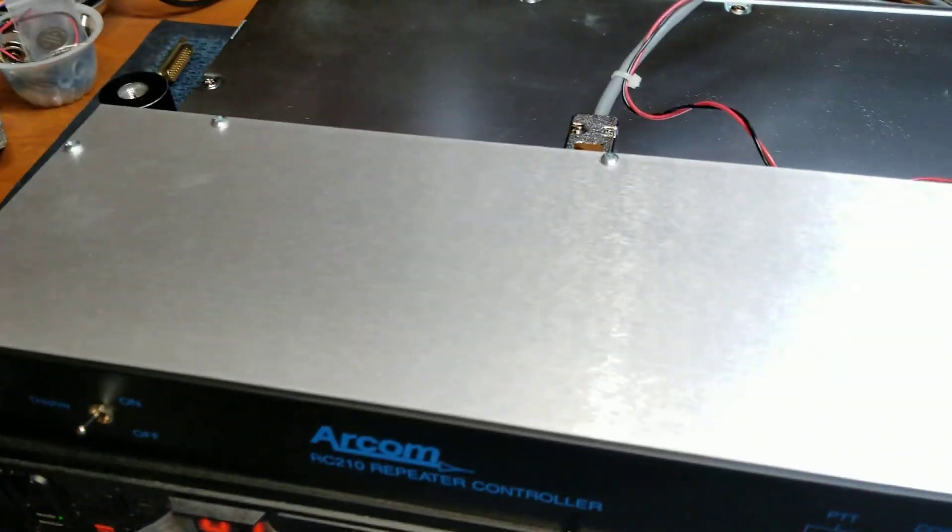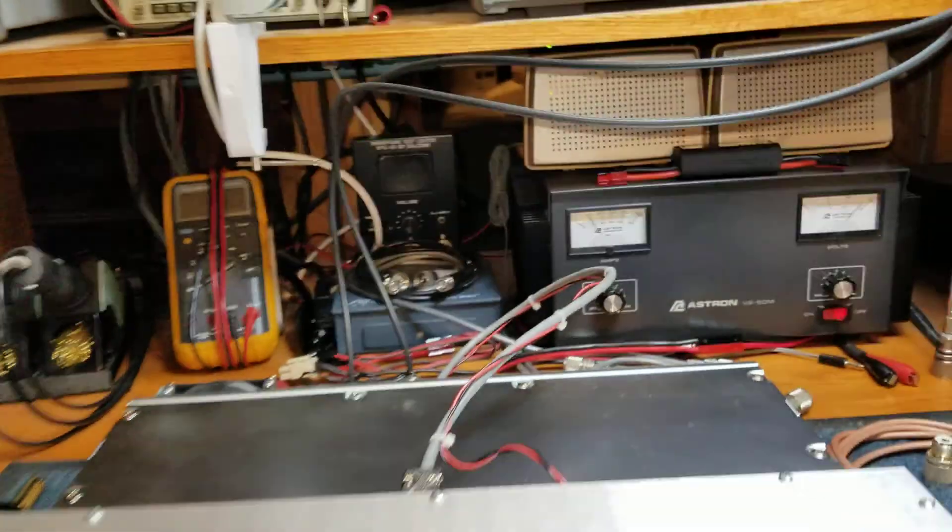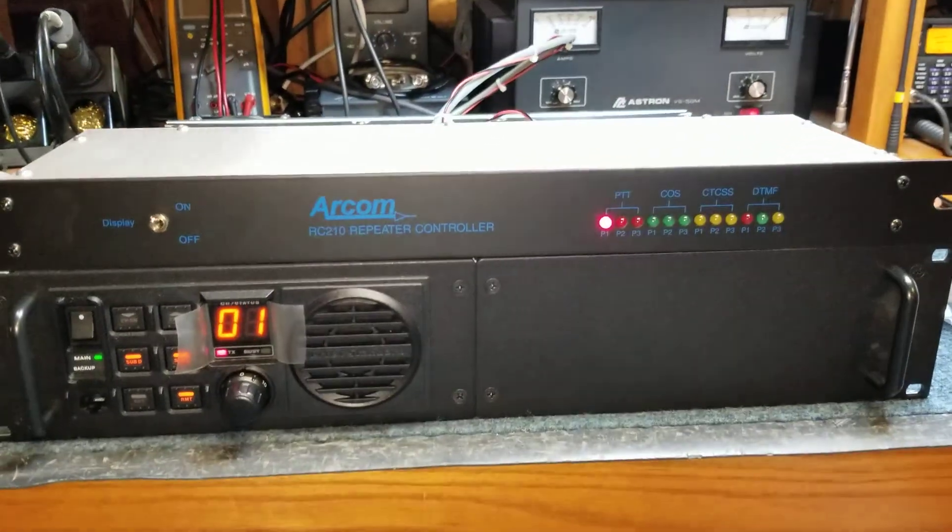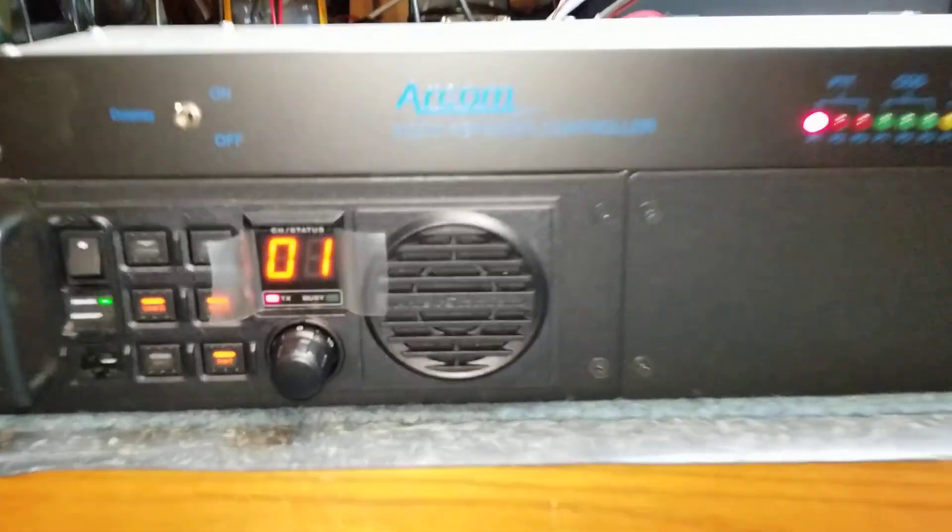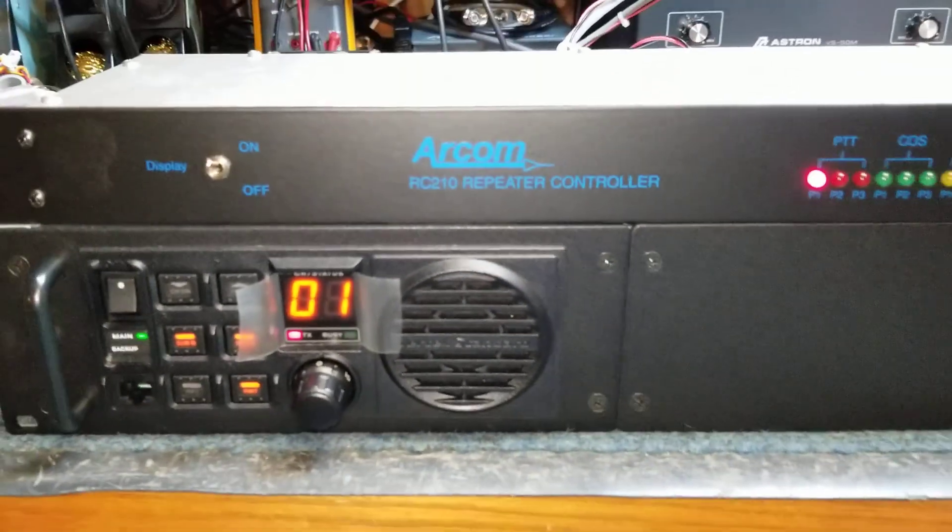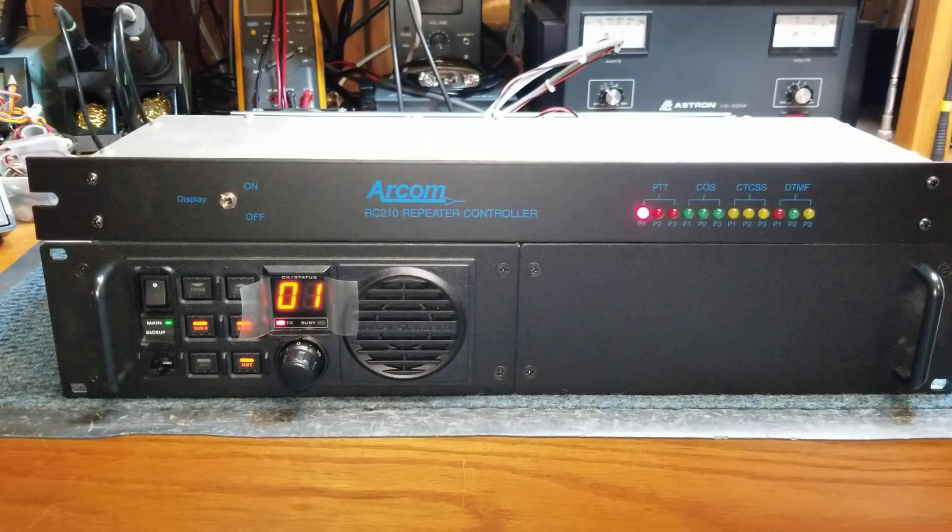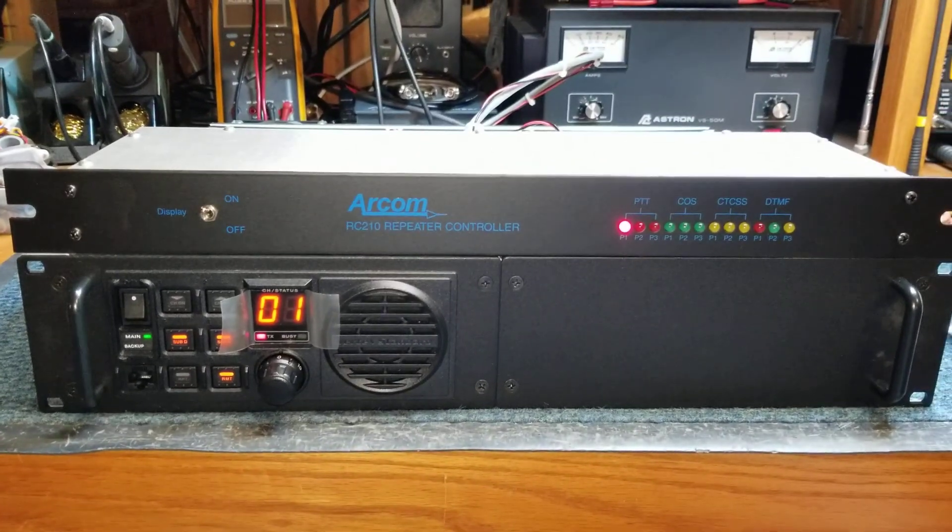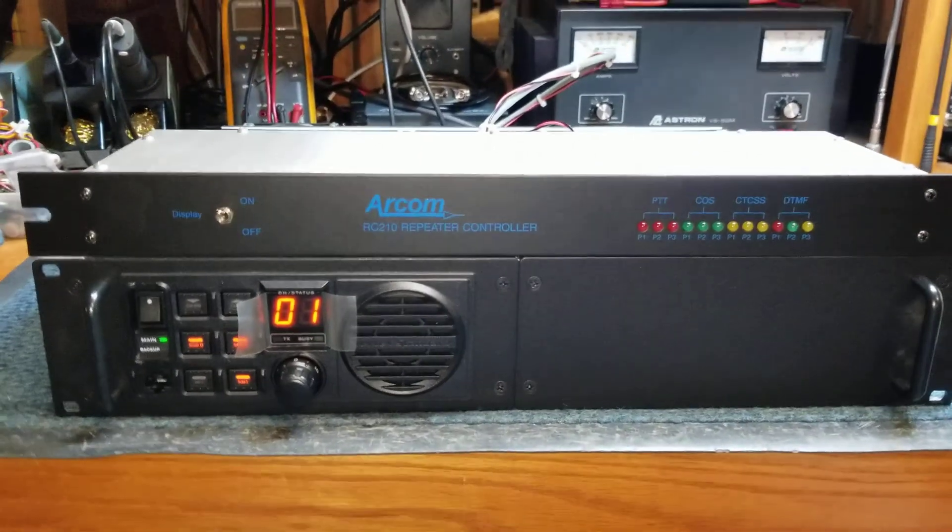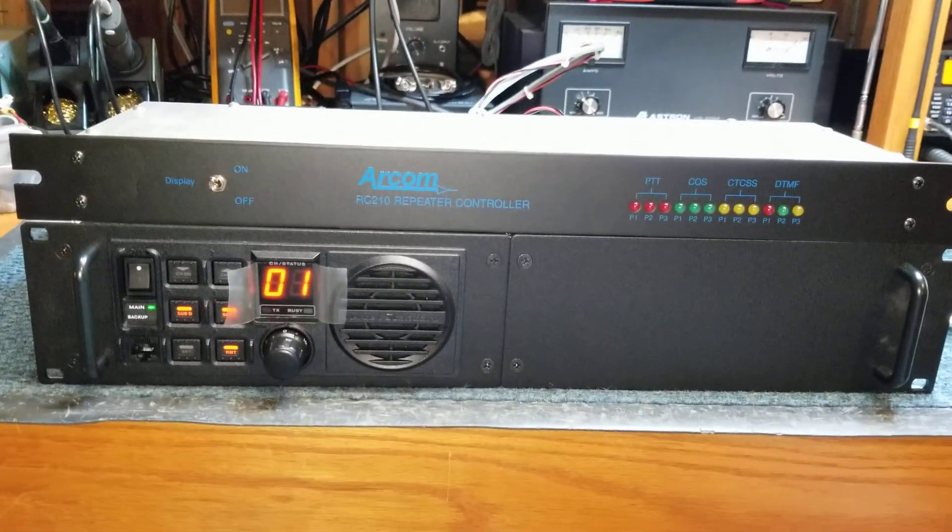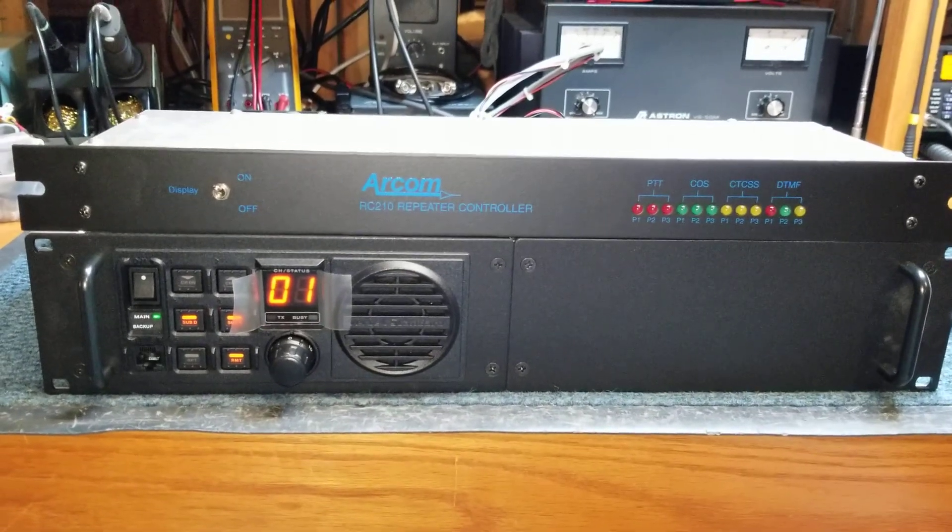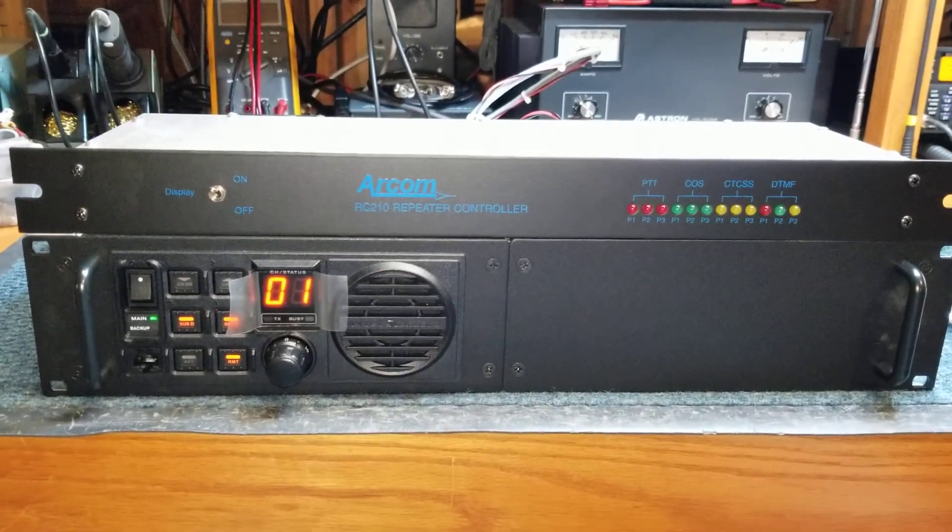Let me turn the volume back up on the test equipment. RC210 repeater controller V7.651. Ready. So there you go. The proper operation of the Vertex VXR9000 with the external RC210 repeater controller.